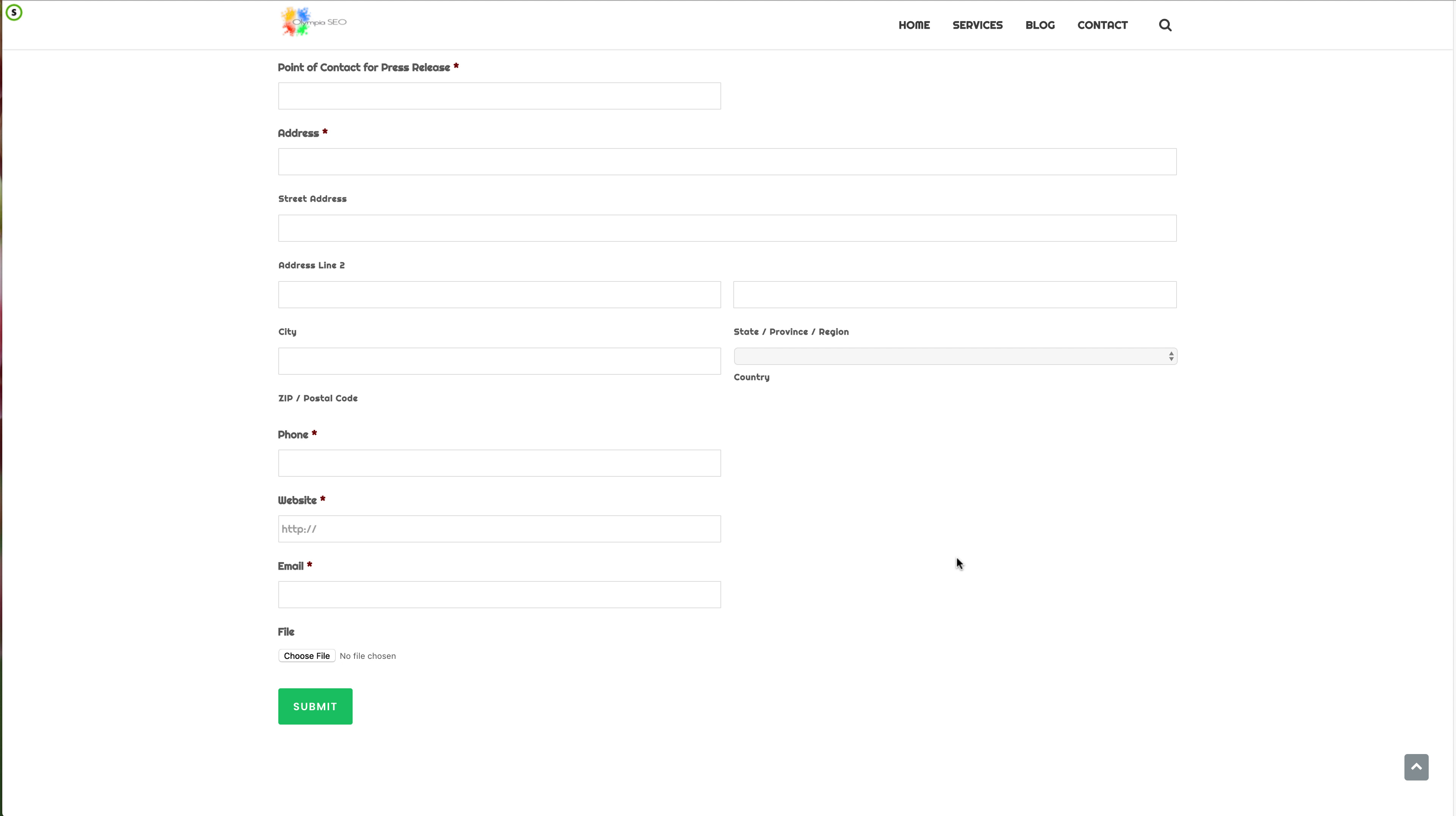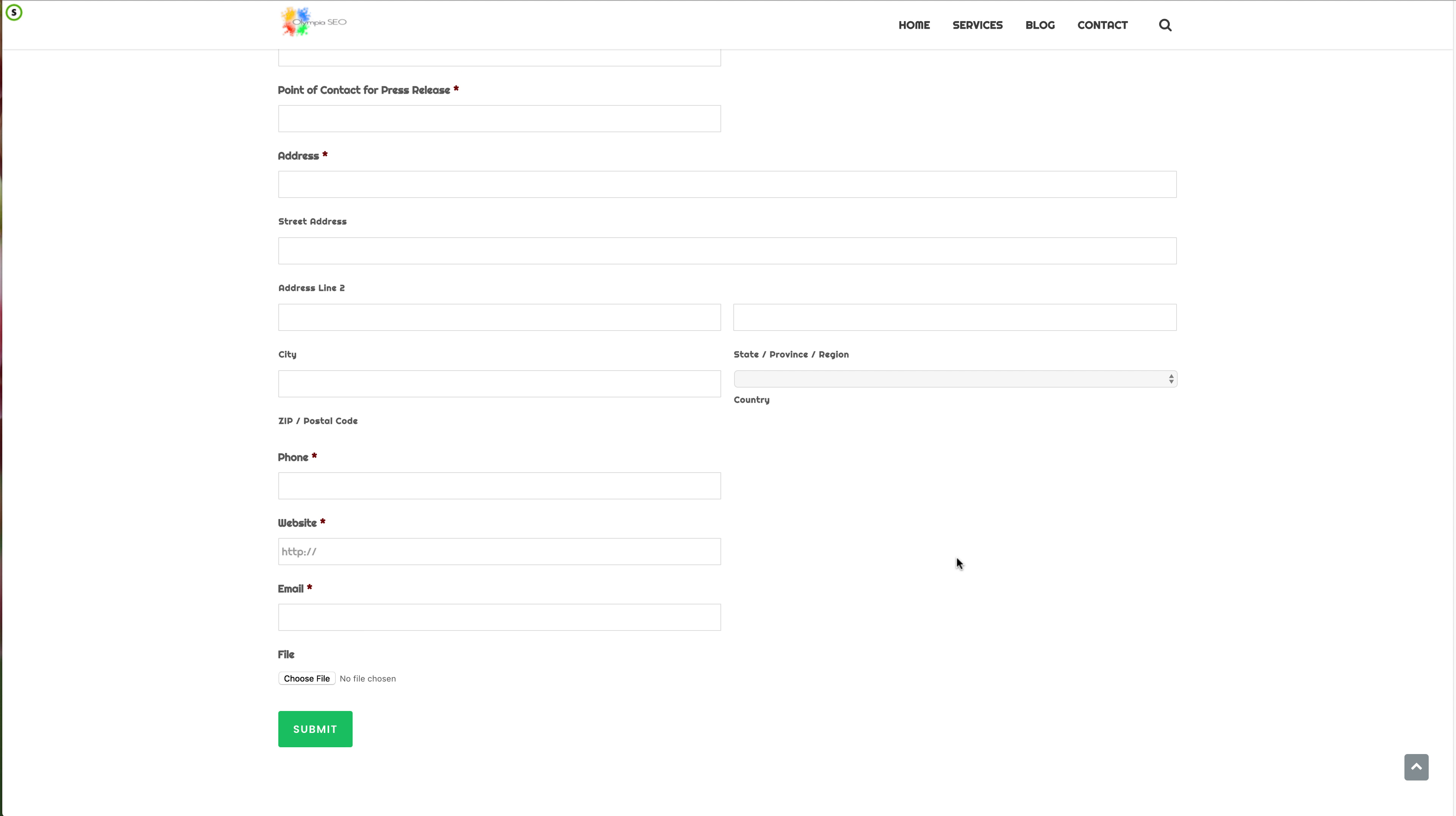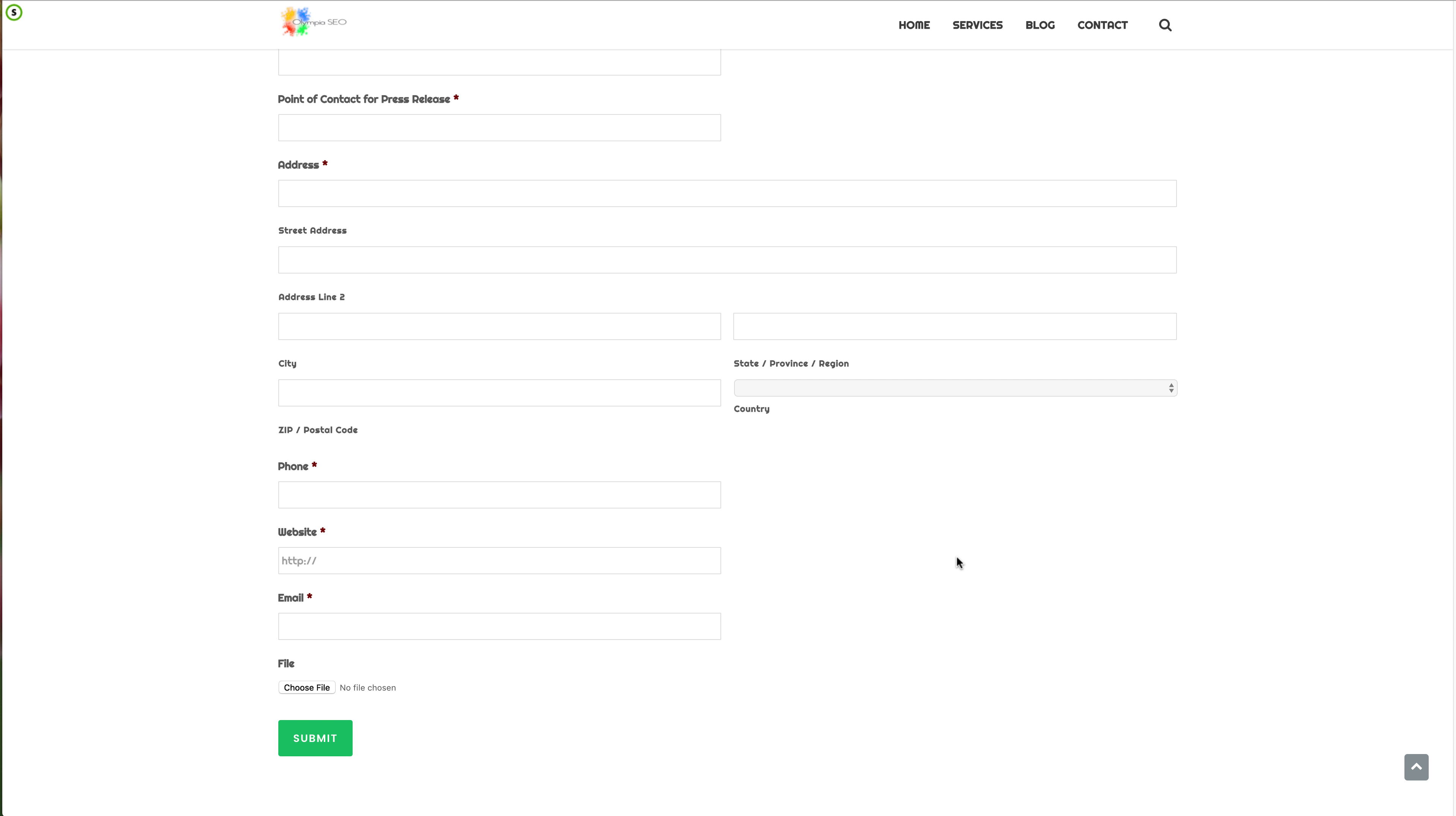Now the reason we need this is because it's going to go into your contact, or who's the point of contact for the press release.